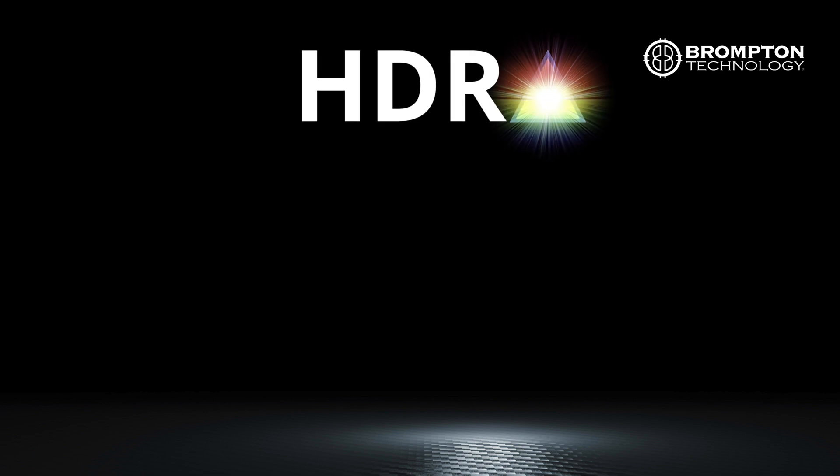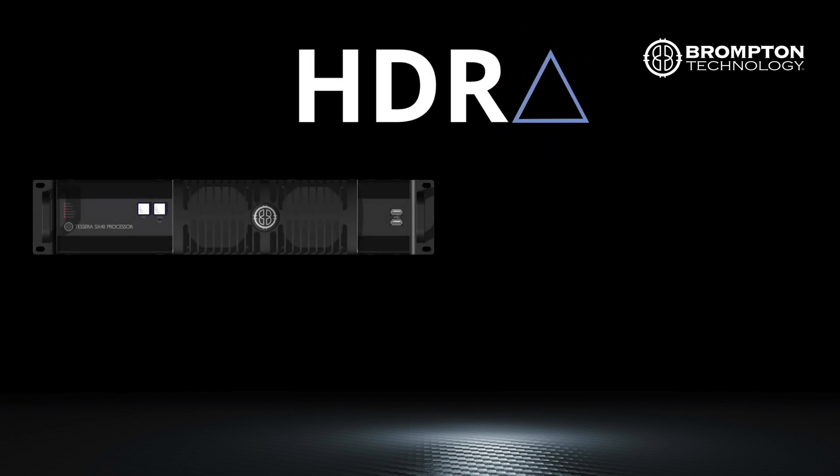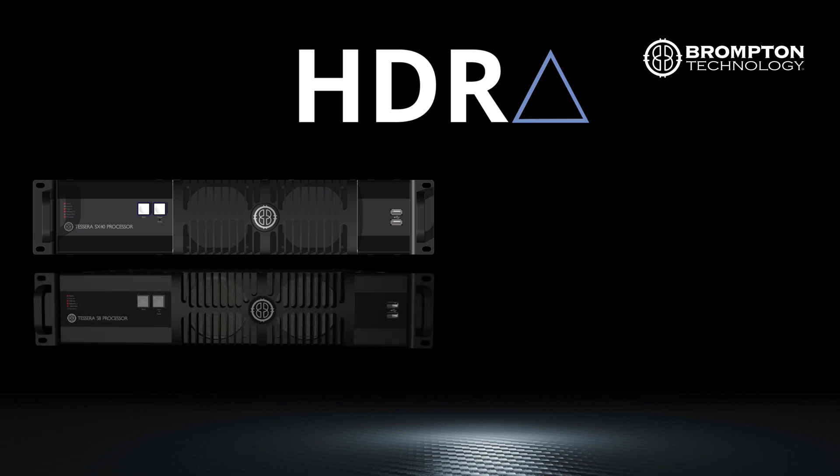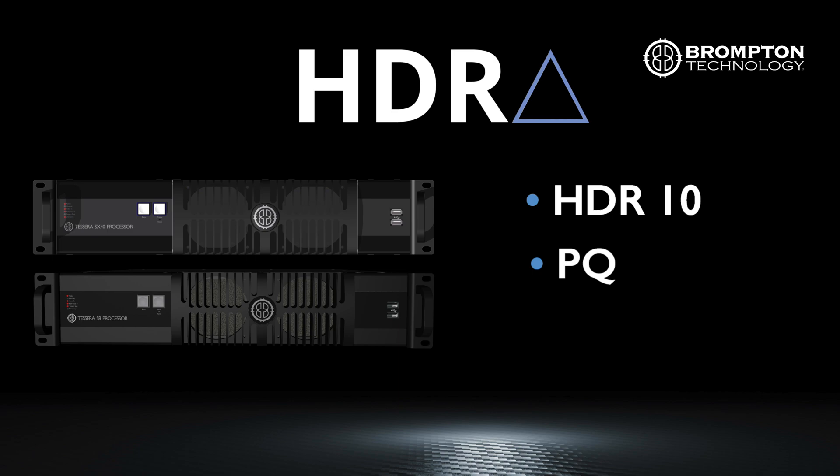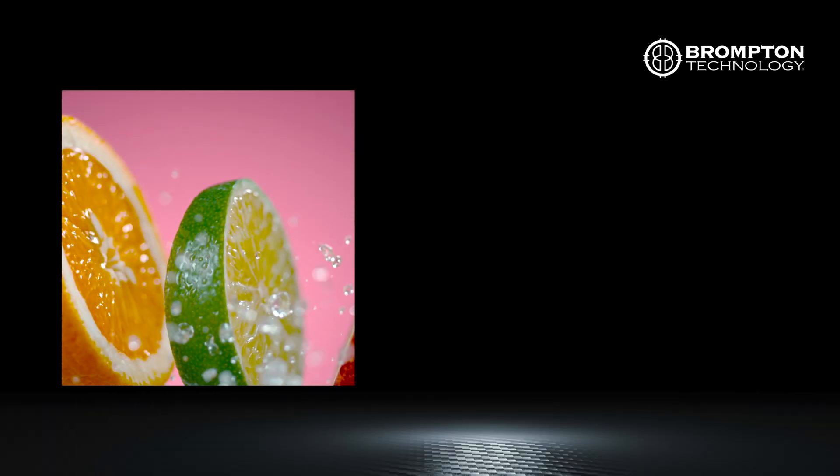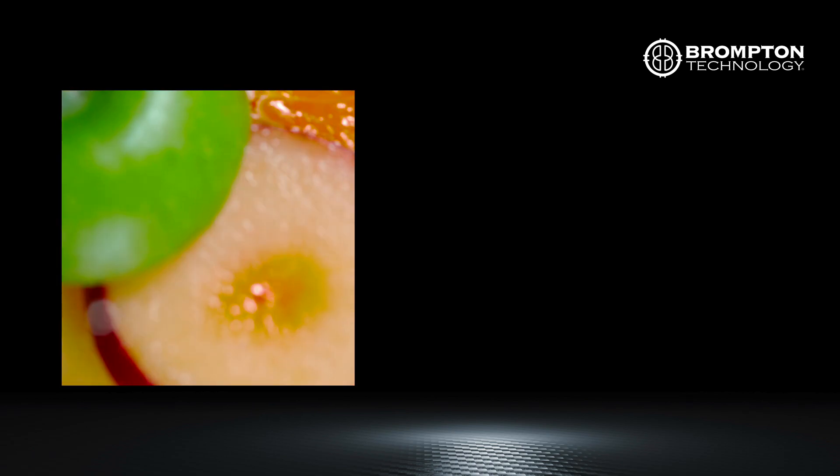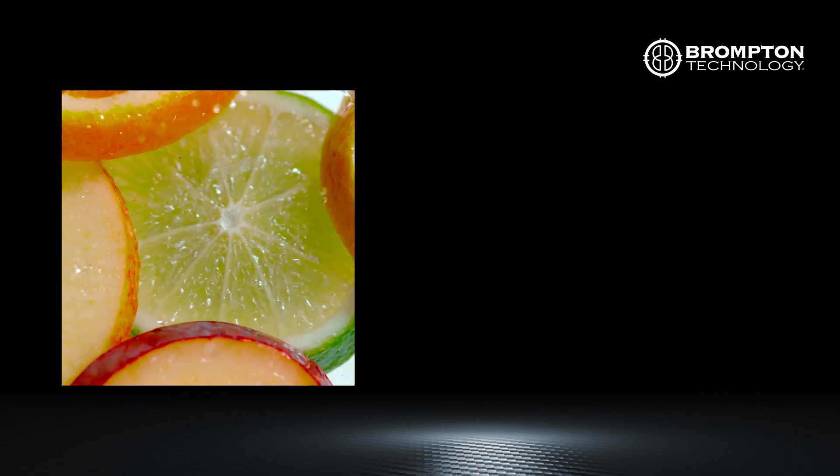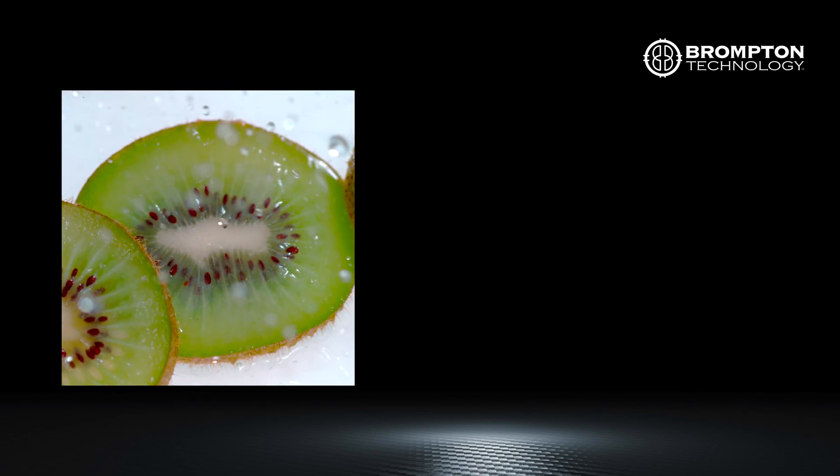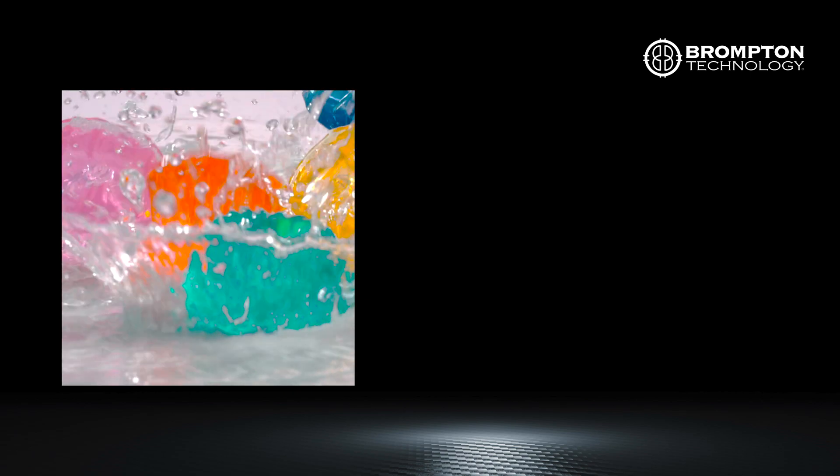HDR high dynamic range is now supported on both our SX40 and S8 processors. We support HDR10, PQ and HLG. HDR content benefits from a wider color gamut, deeper blacks and brighter more saturated colors.